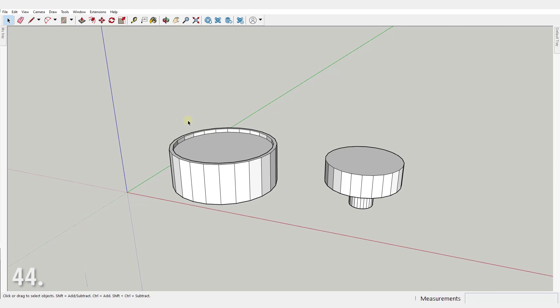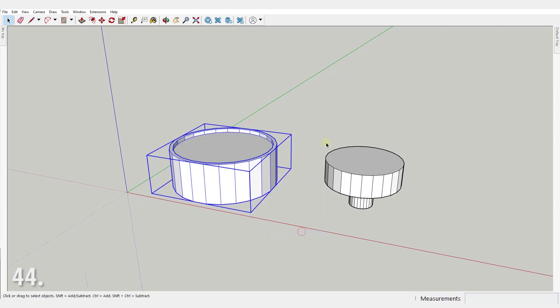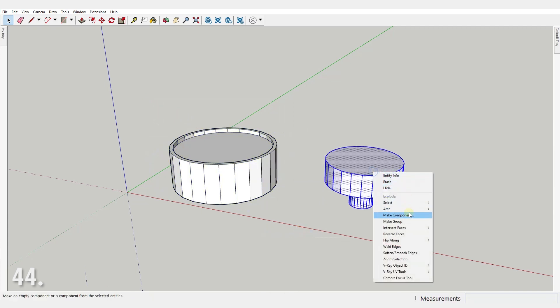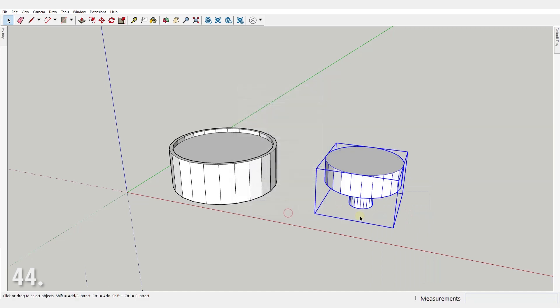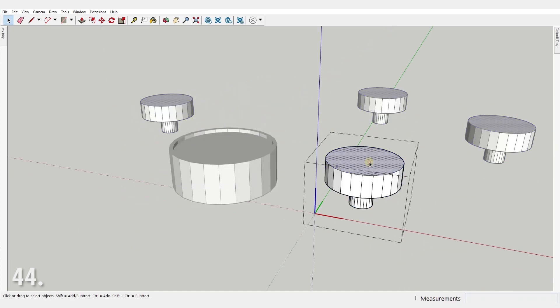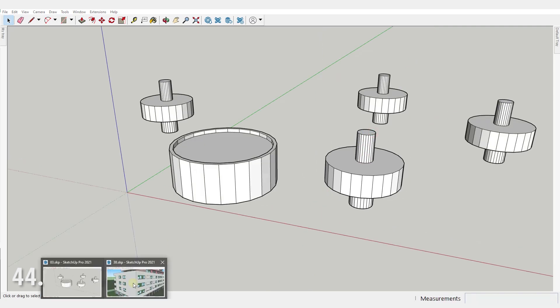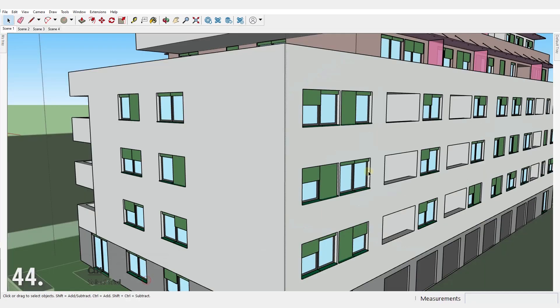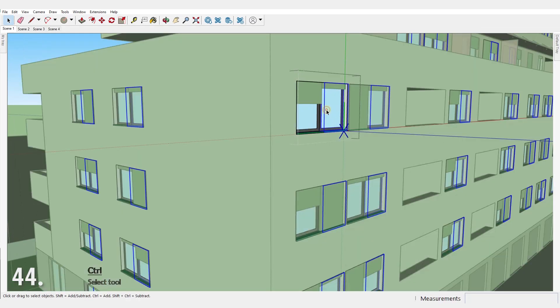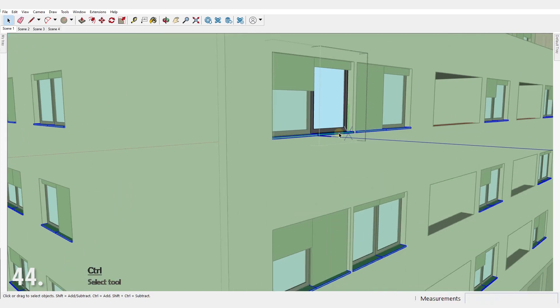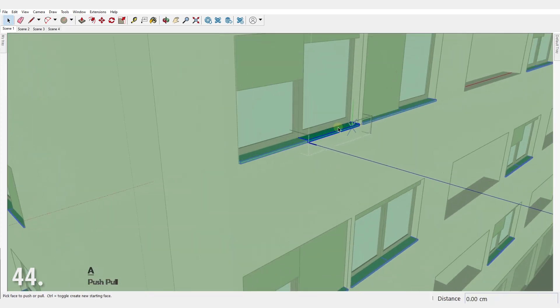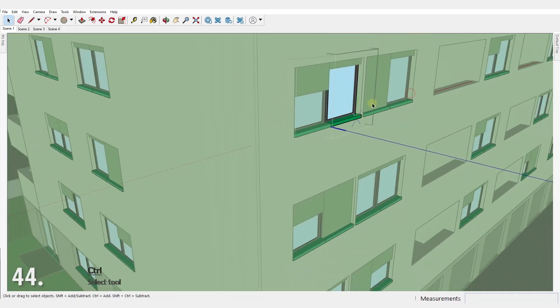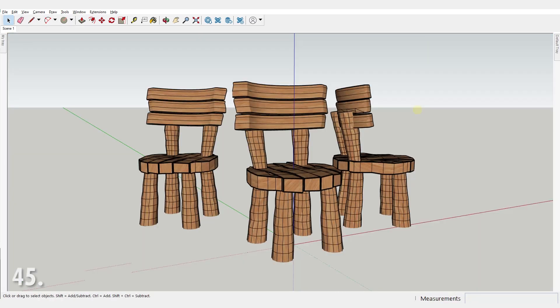Number 44. Memorize the simple rule to distinguish groups from components. Create groups if you're creating something that is unique. But make components instead if it's something that's gonna have an exact copy somewhere else in the model. Best example, identical windows. Why make components? Changing one, the others change as well. Imagine the time you'll save when you need to change just the thickness of a windowsill for example.